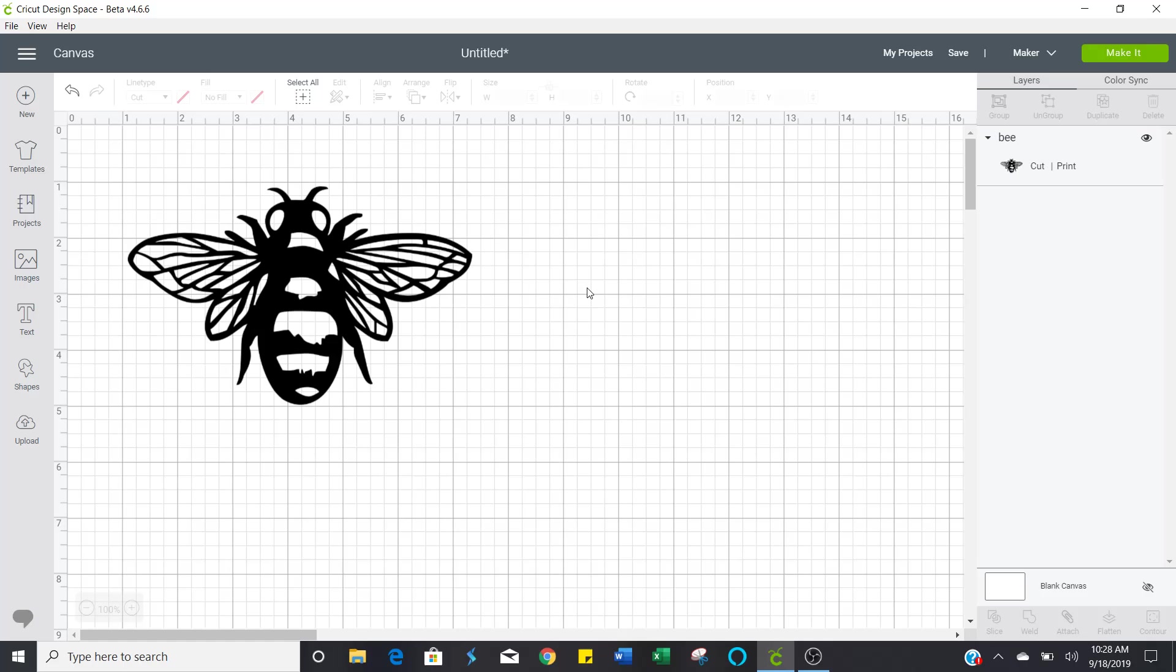Good morning, everyone. This is Natalie. So I'm getting a lot of questions on print to cut. How do I do a print to cut? How do I change a print to cut?